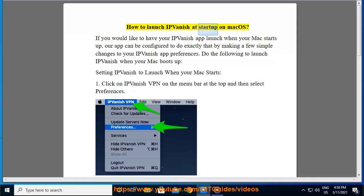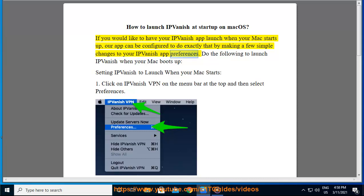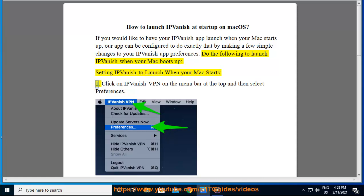How to launch IPVanish at startup on Mac OS. If you would like to have your IPVanish app launch when your Mac starts up, our app can be configured to do exactly that by making a few simple changes to your IPVanish app preferences.